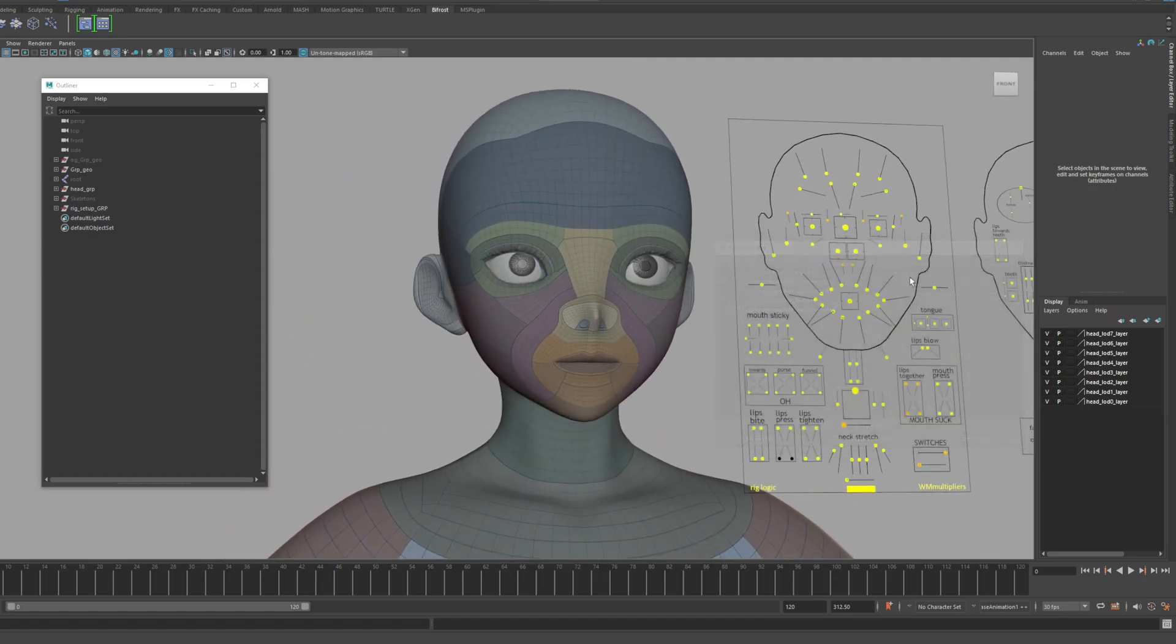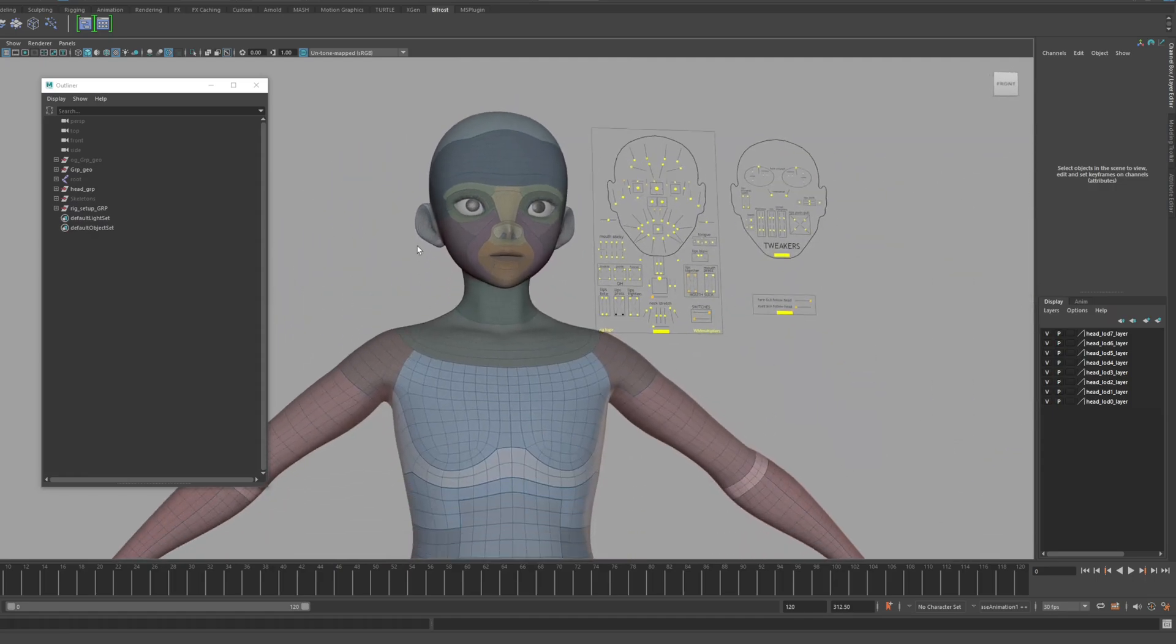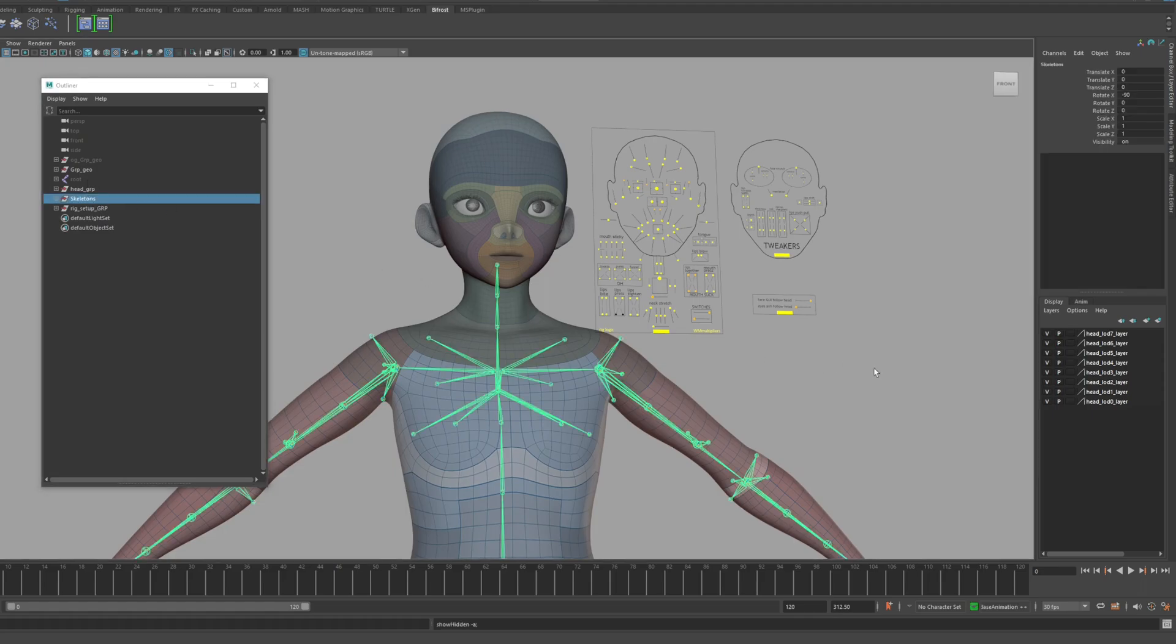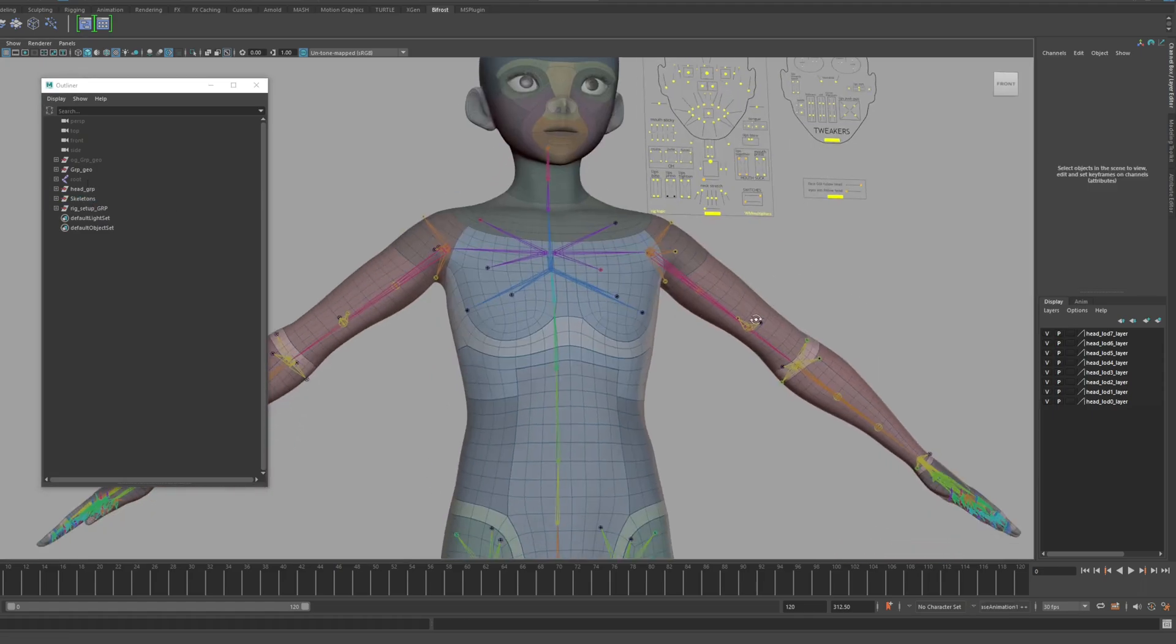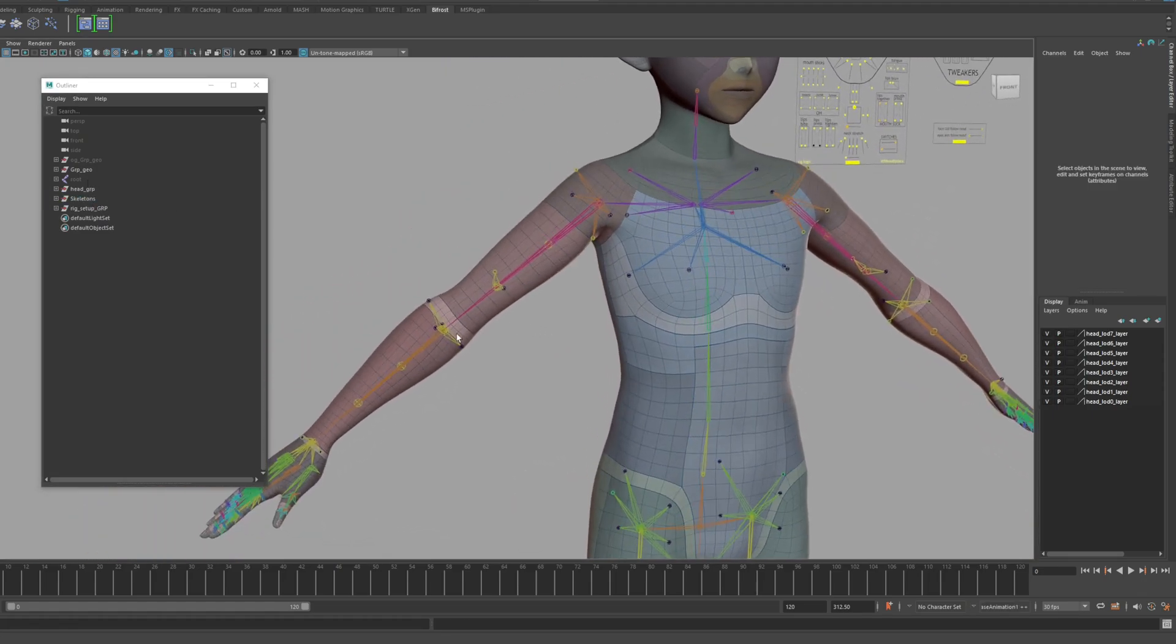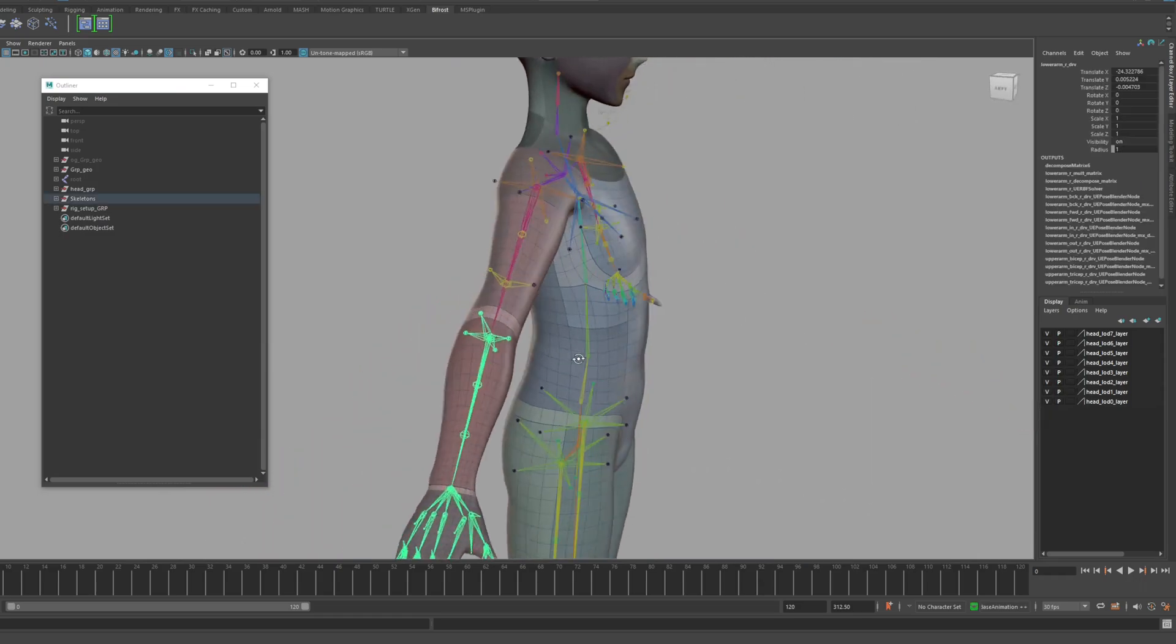Now, shall we do a little rigging test? The logic for MetaHuman body correction is applied.